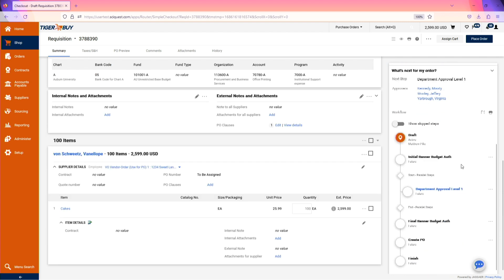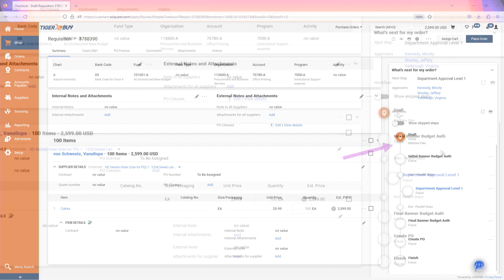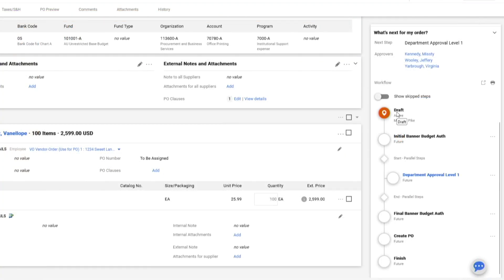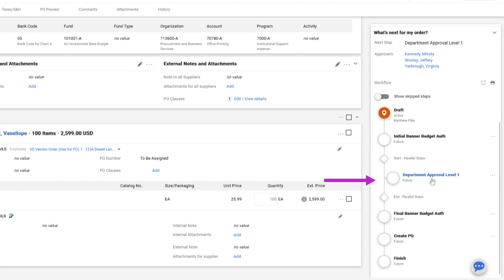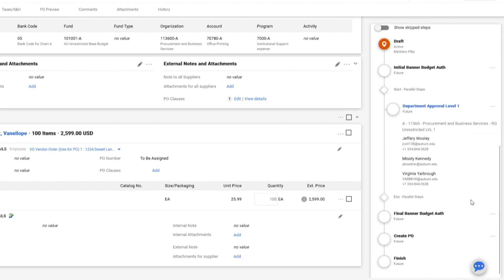On the right-hand side, we now see our workflow for this order. After moving from our draft status, this requisition will have an initial Banner Budget Authorization and then move to the Departmental Approvals. By clicking on the Departmental Approval Level 1 step, we can now see who the approvers will be for this order. Once this step is approved, the order will move through the remaining steps in the workflow.